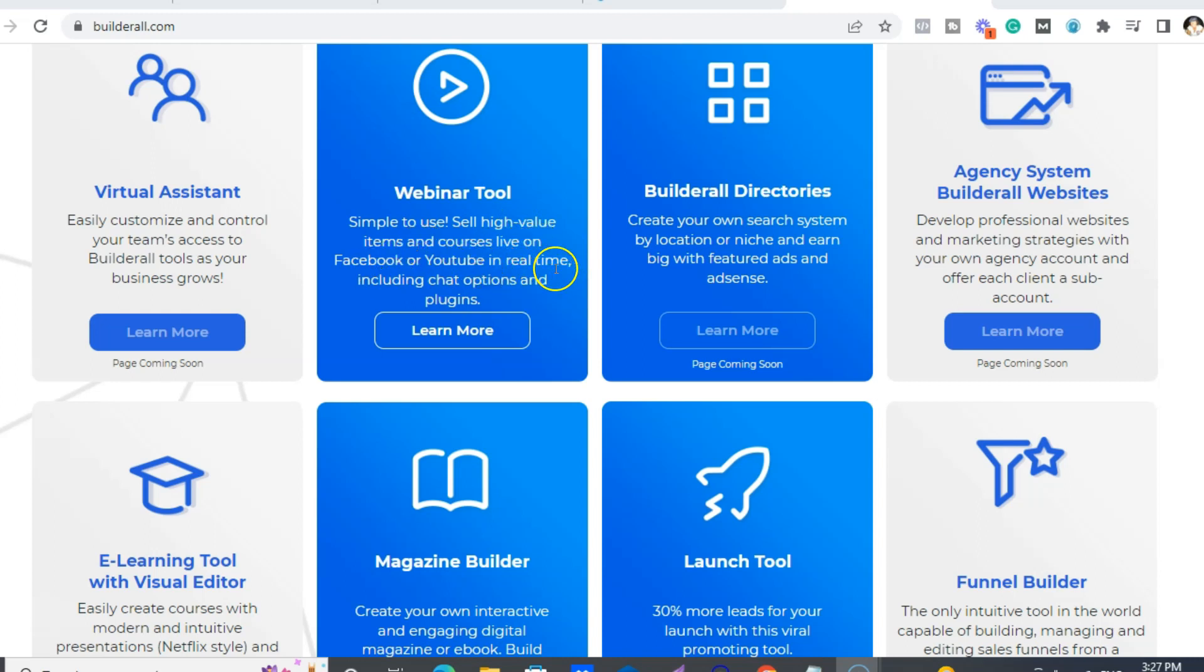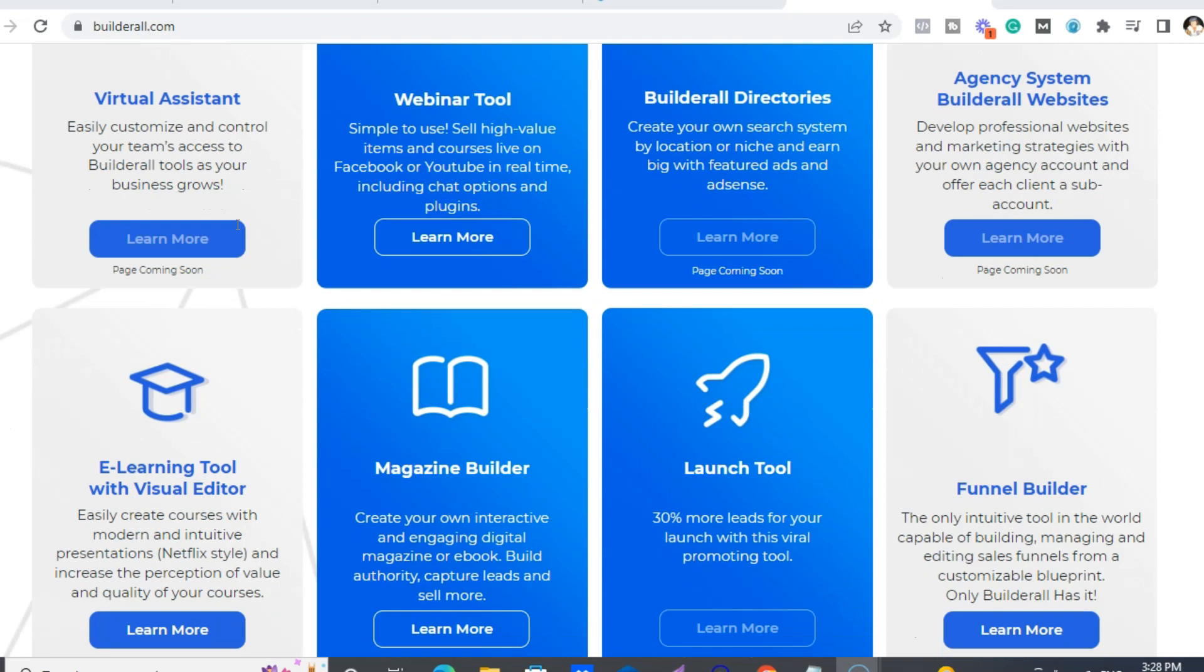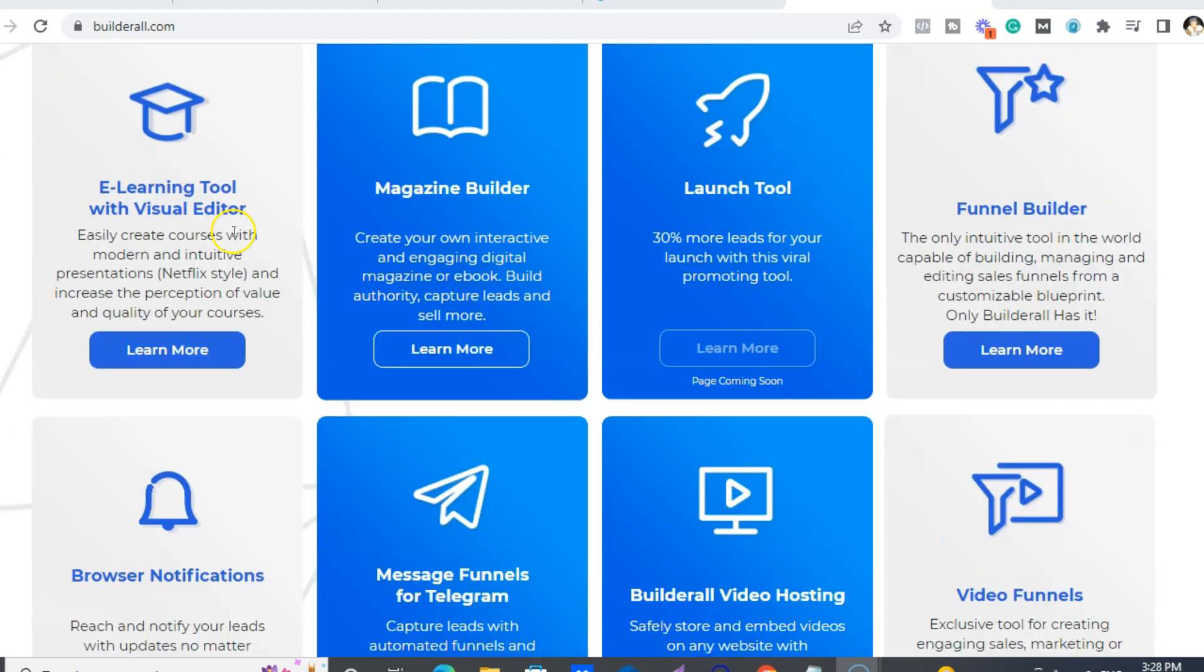As I say about the VA, so they can log in anytime to your account. E-learning, which is really cool, it actually looks like Netflix. E-learning, digital magazine builder, which also is really cool.